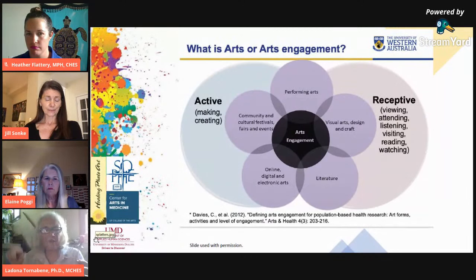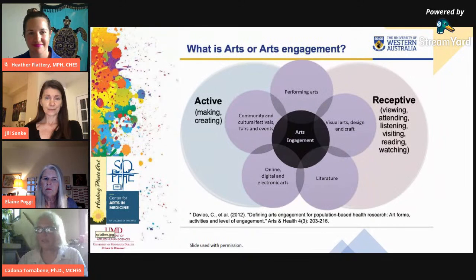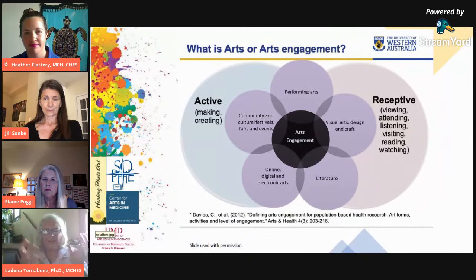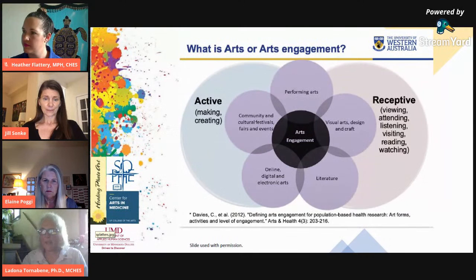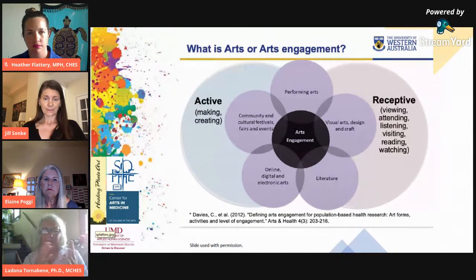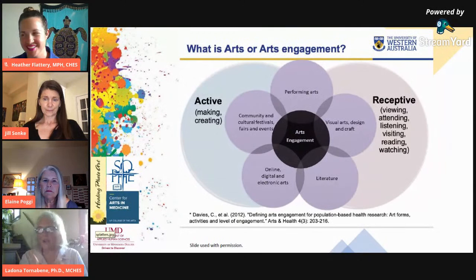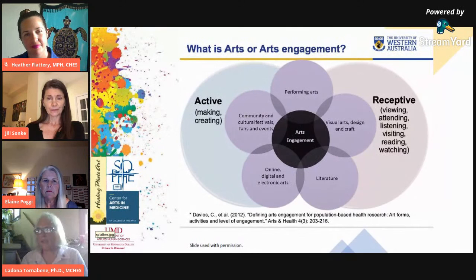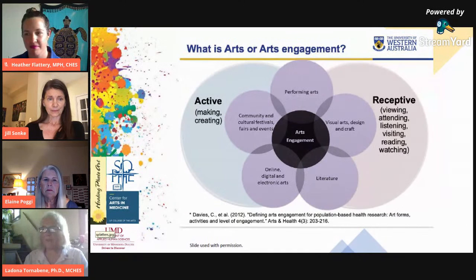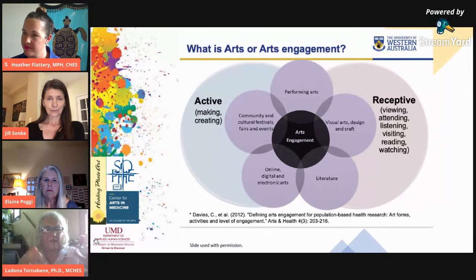Going around the flower: the performing arts includes music, dance, theater, singing, film, and concerts. Visual arts, design, and craft includes crafts, design, painting, photography, sculpture, textiles, museums, galleries, and art exhibitions. Literature covers writing, reading, and attending literary festivals. Online, digital, and electronic arts includes animation, filmmaking, and computer graphics. Then we circle back to community and cultural festivals, fairs and events. Think about attending a festival — there's a band playing, artists selling paintings or crafts — a festival can involve many of the arts.